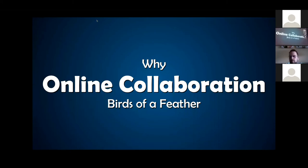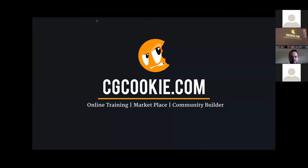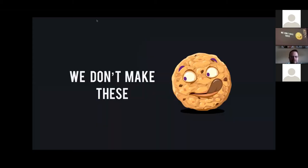I want to talk about what we presented at SIGGRAPH. Here at Theory, we're all about working remotely and empowering people to work remotely. One of our flagship shows is Rain Clovis, and we wanted to bring people together to talk about working remotely. There are a lot of companies out there working remotely, so we held a Birds of a Feather session on that. We invited some good friends — CG Cookie came by, and Wes talked a little about their company.